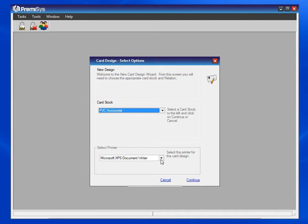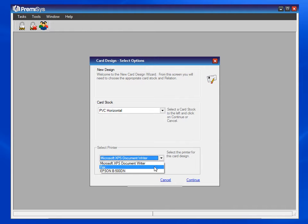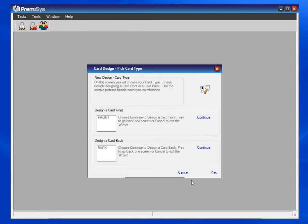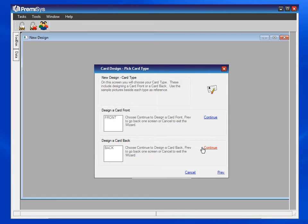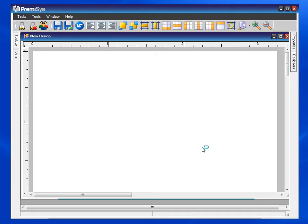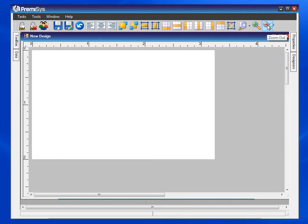Choose the card stock, usually PVC, and your printer. Hit continue and now we'll hit continue beside back. Zoom out here a little bit.